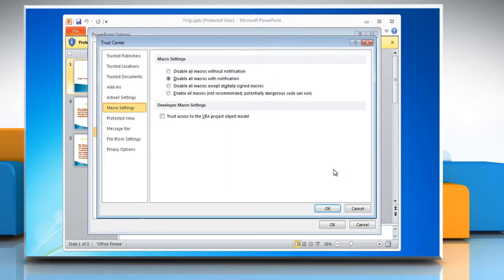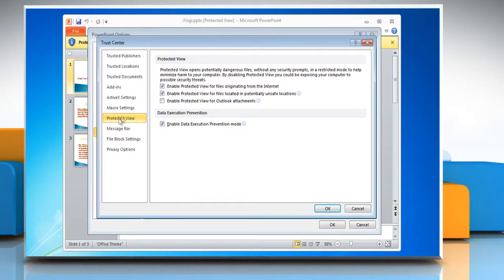In the trust center window, go to the protected view tab and then uncheck enable protected view for files originating from the internet.